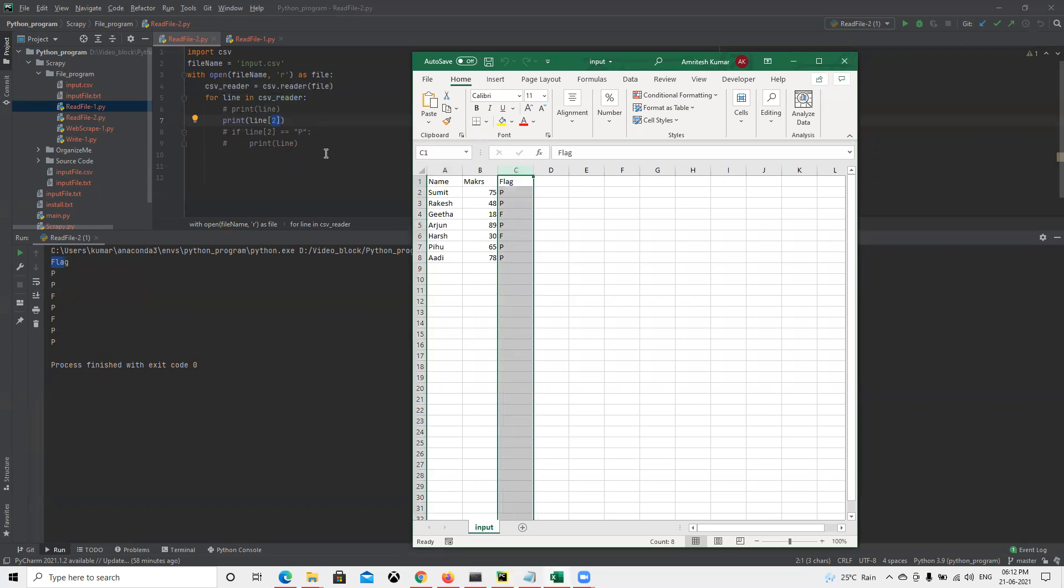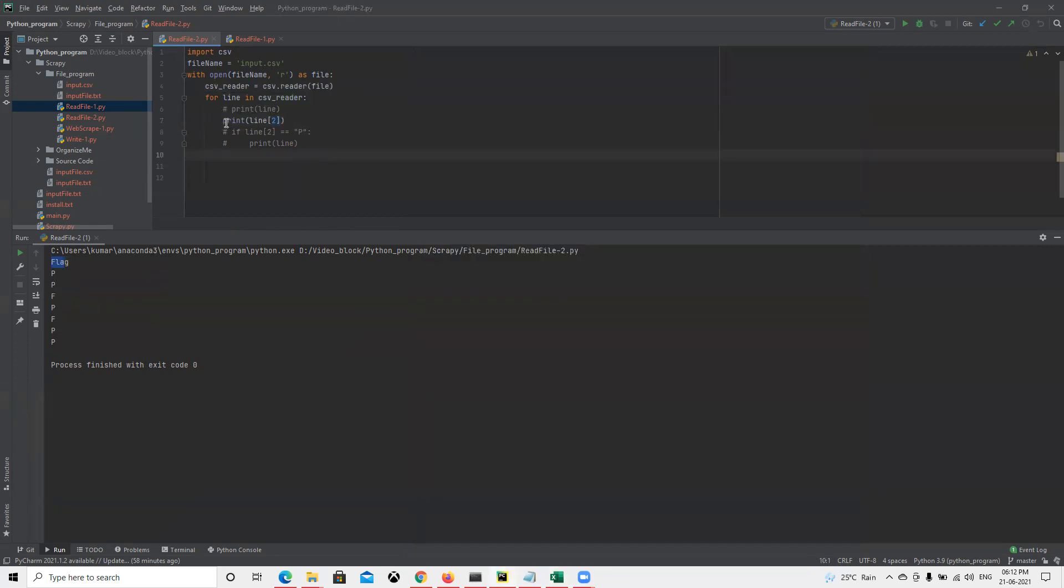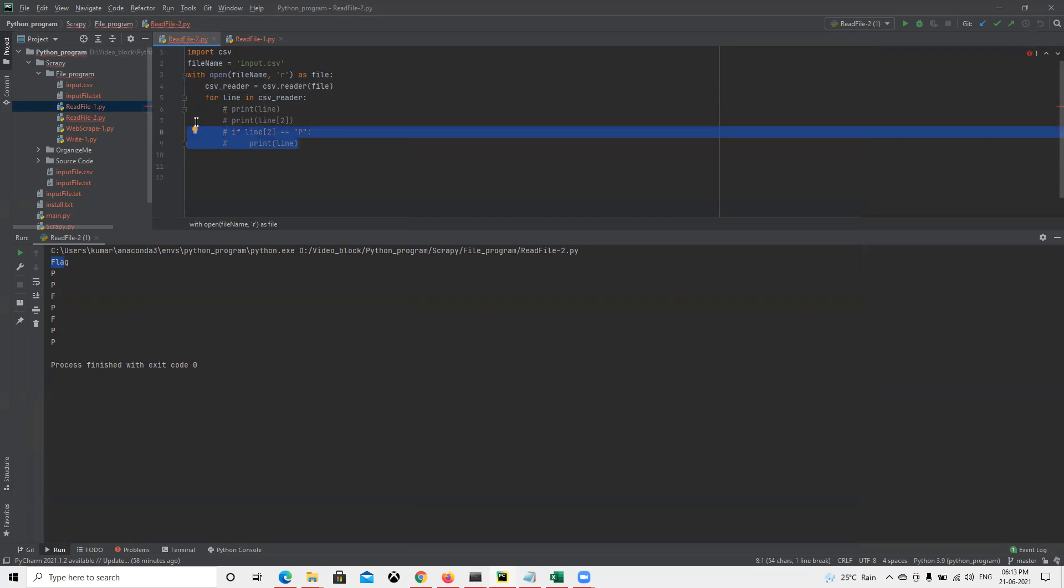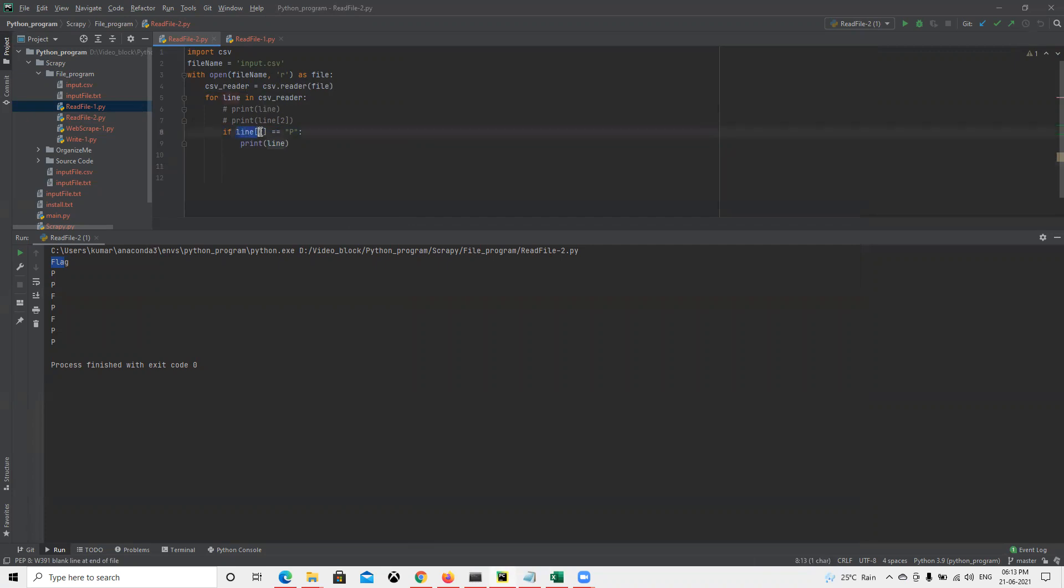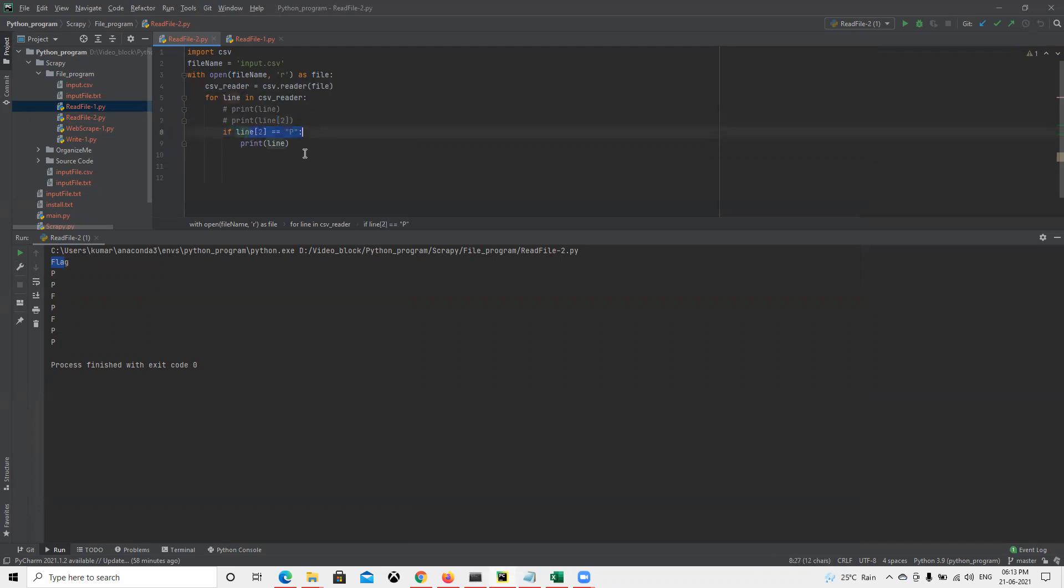In a similar way, if we need to check which students have passed, like last time, we can do that. Line[2], as we saw, only returns the flag. We put line[2] equals to 'P', then print that line.